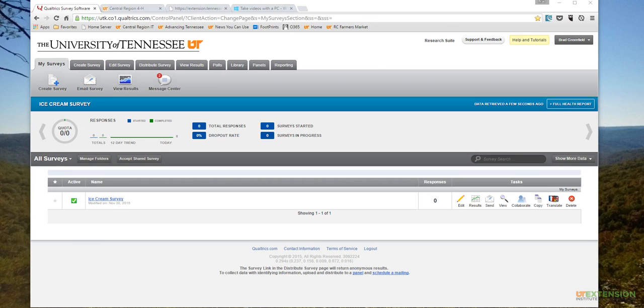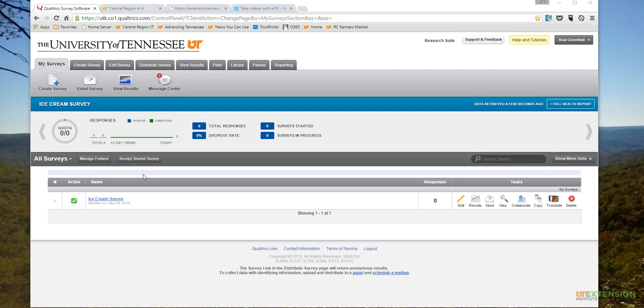Hey everybody, Brad Greenfield here. Today we're going to talk about adding a Qualtrics survey that we've already created to our county websites, our SharePoint county sites or SharePoint public sites. I'm not going to cover creating the actual survey, but just how to add that survey to your website.